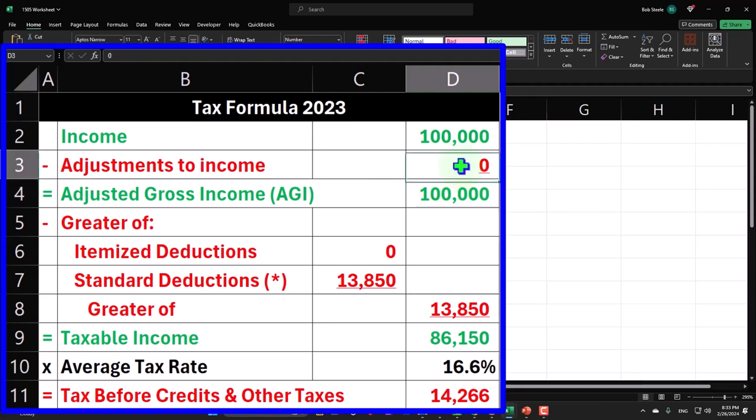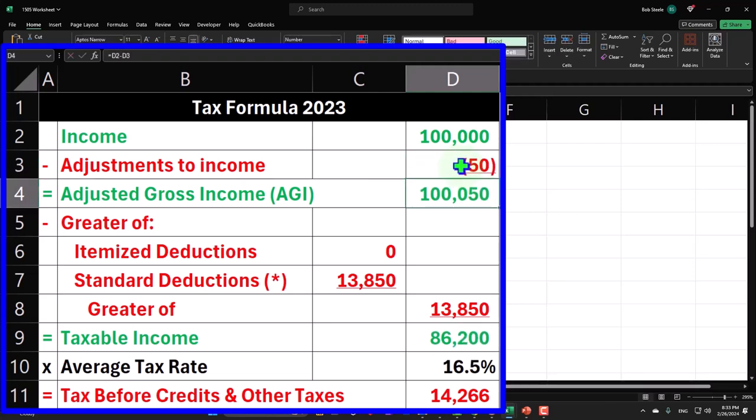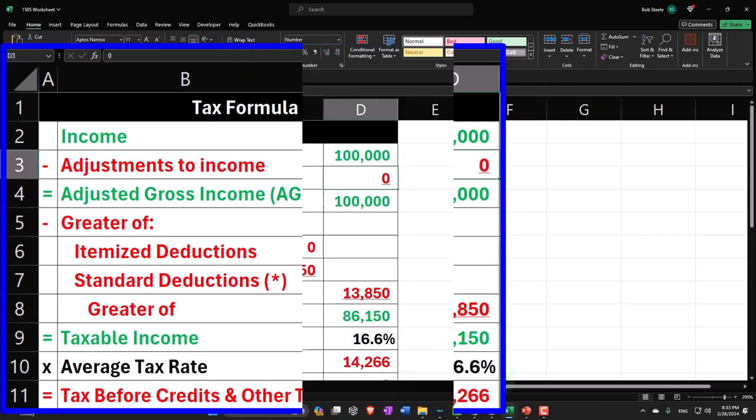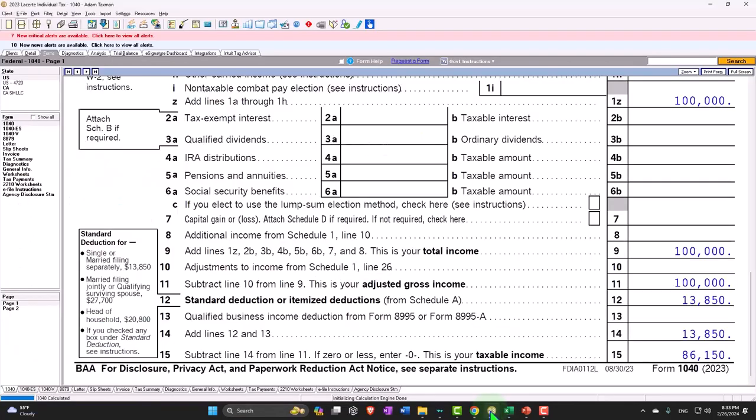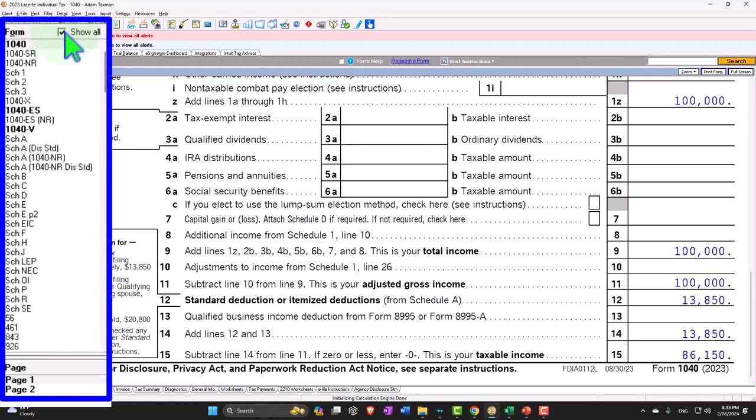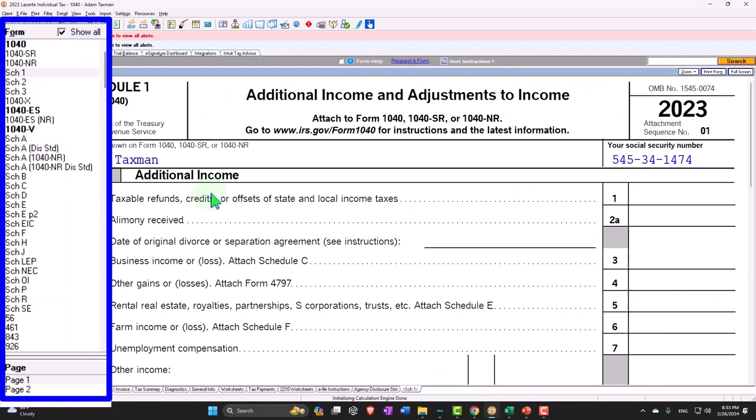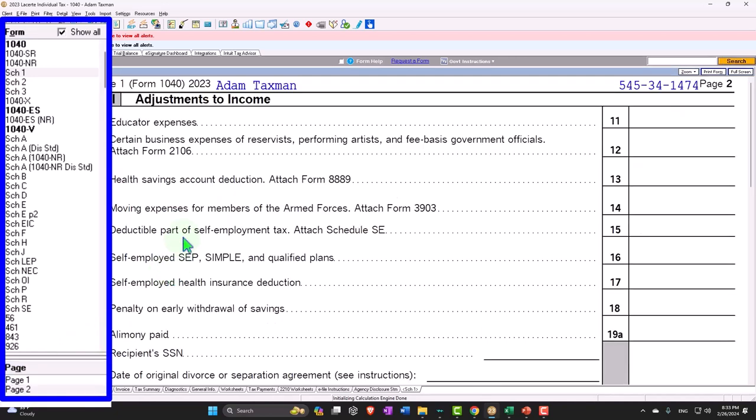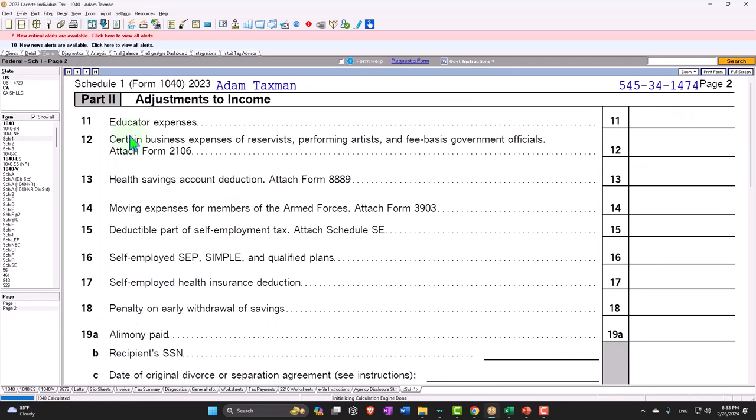I'm not going to just type in like 50 here because there's going to be a bunch of different categories for the adjustments. As you can see in the tax software, the adjustments are going to be here's the income, here's the adjustments for schedule one part number two.